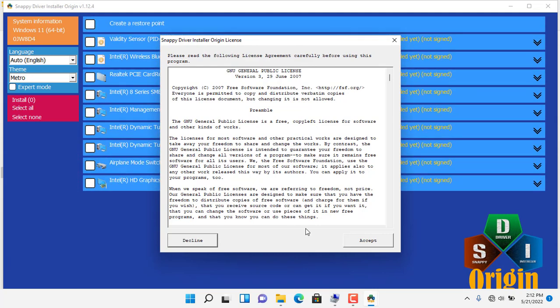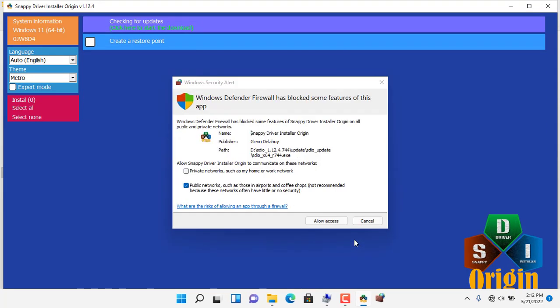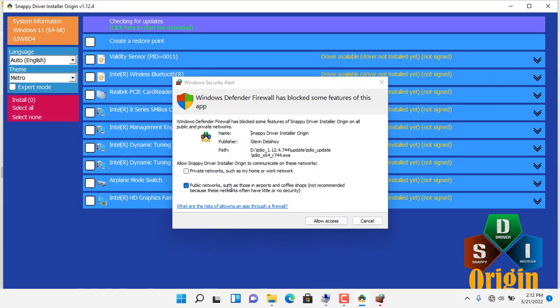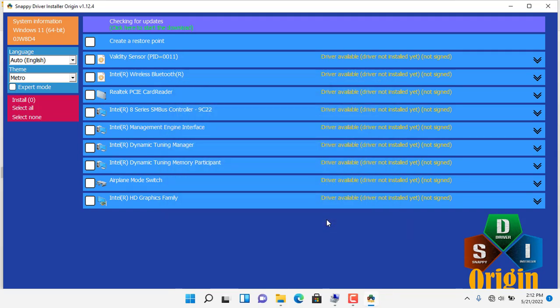As you can see Snappy will automatically detect drivers that are not installed on the target computer. The target computer has about 9 drivers that are not installed.